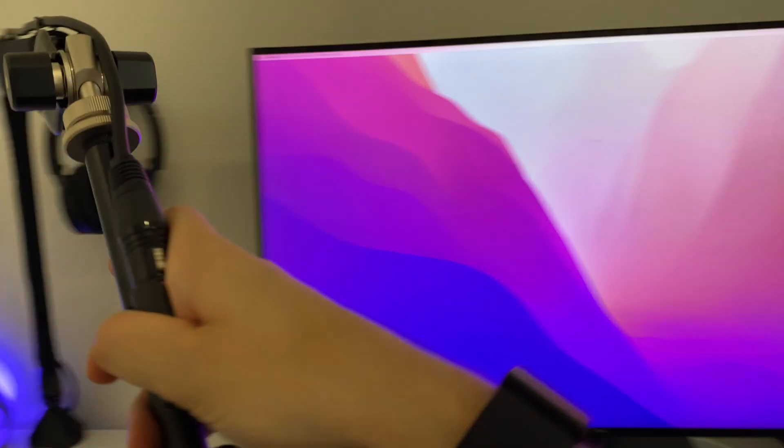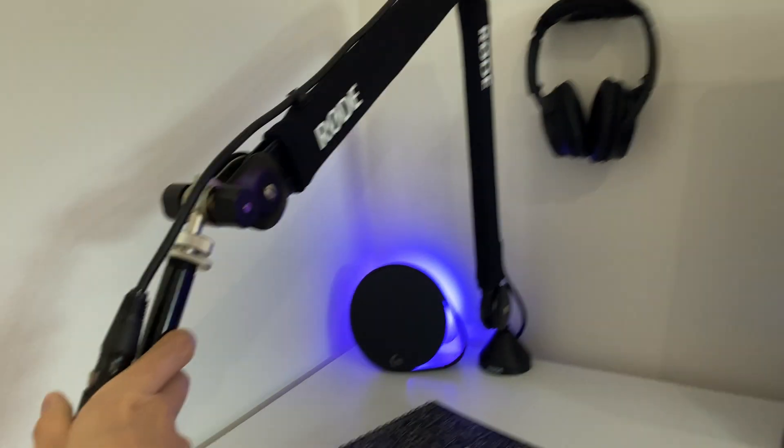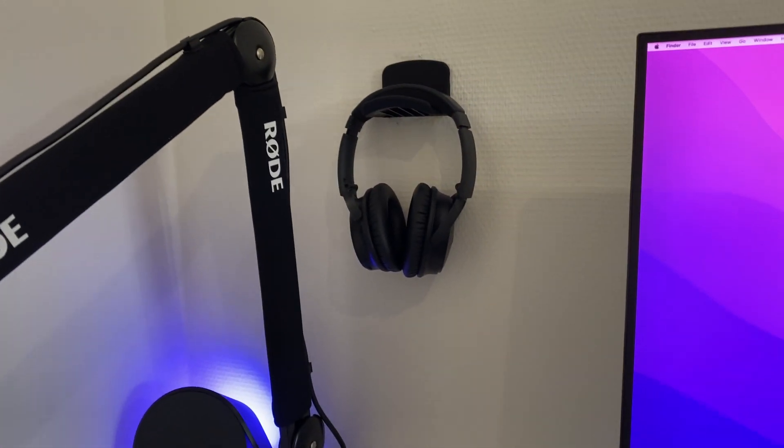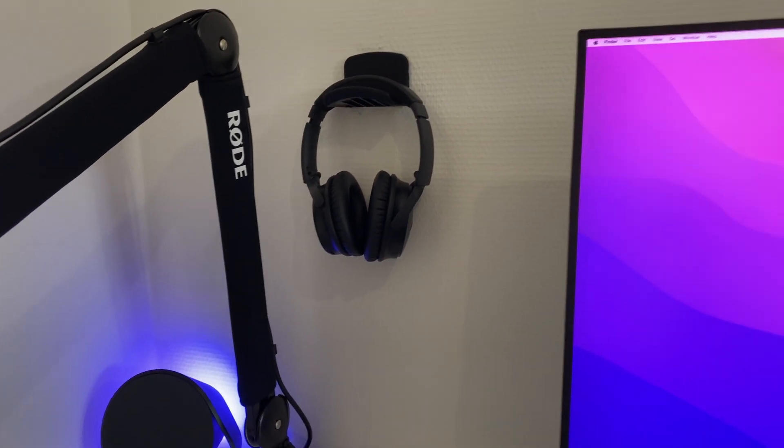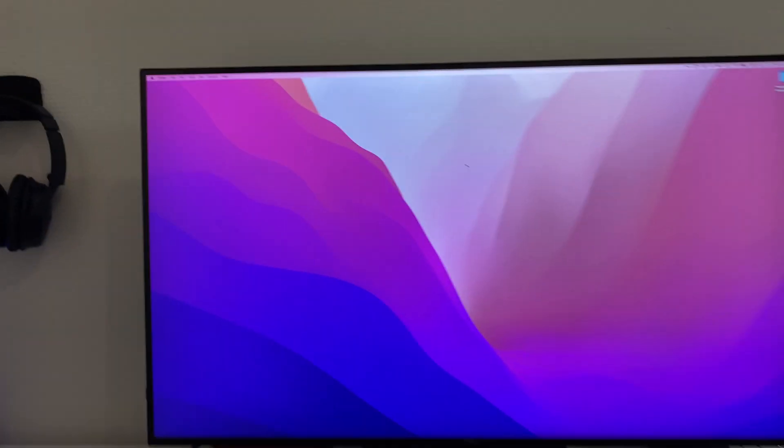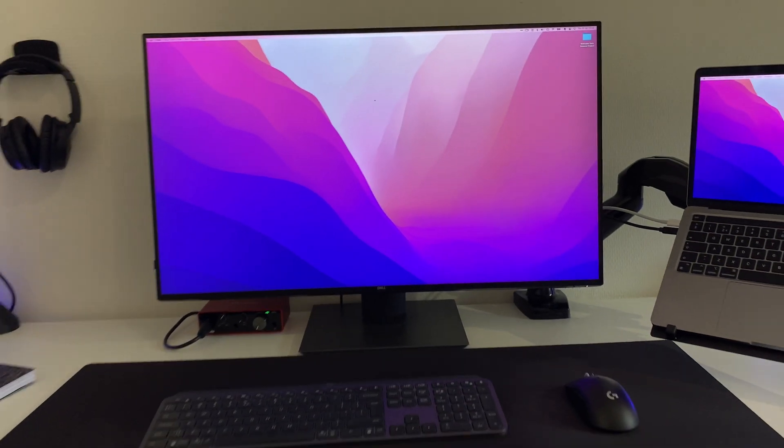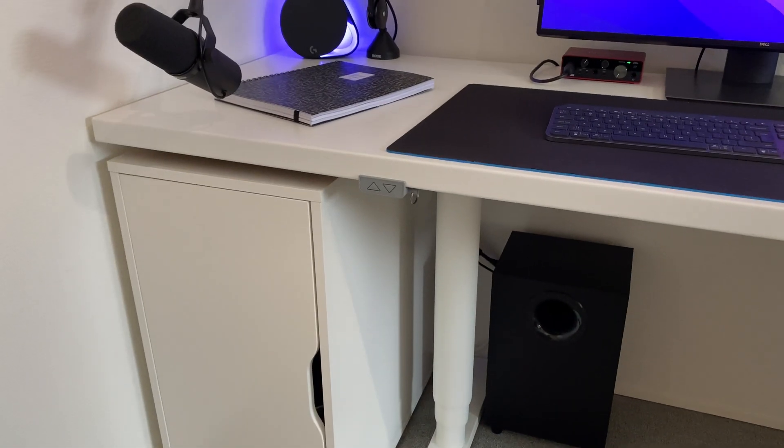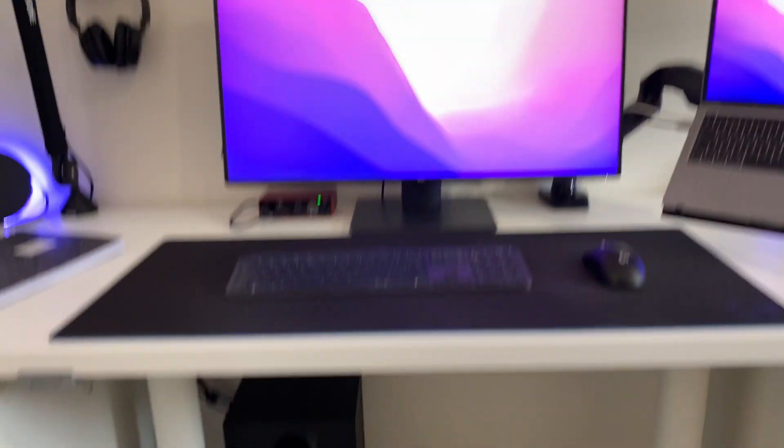When I do a focus session, I put on the headphones, listen to some music, get to work, and also switch between sitting and standing by elevating this whole setup.